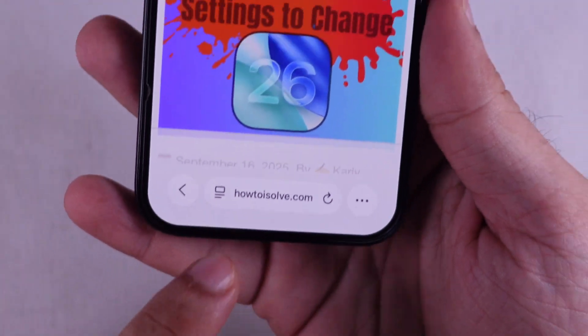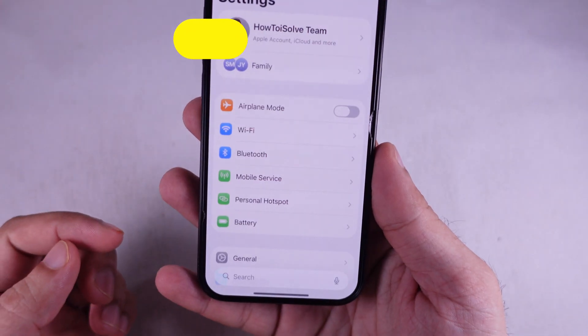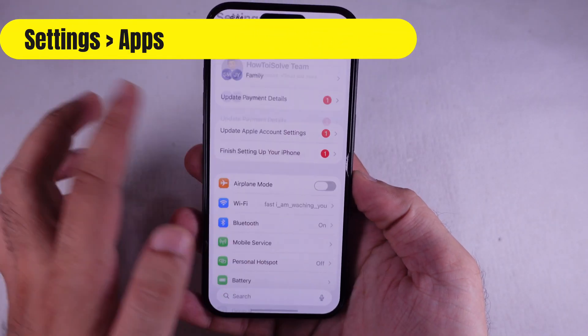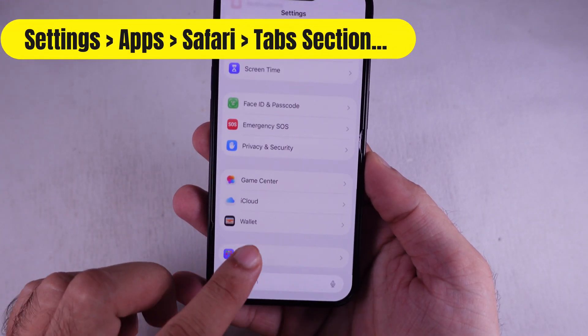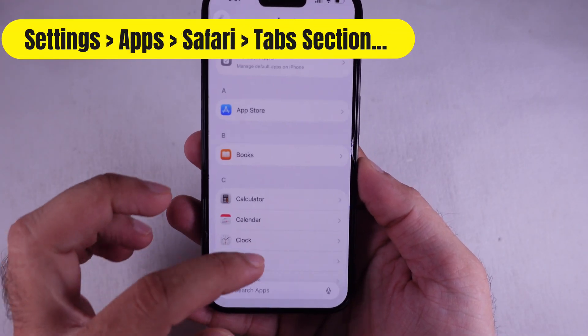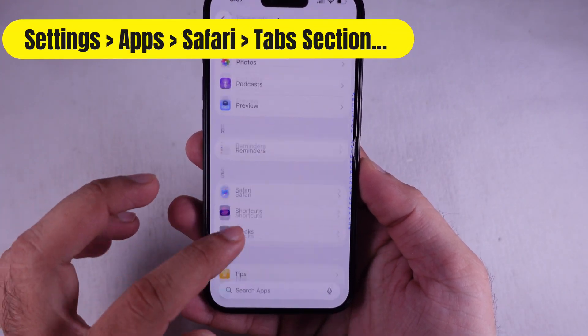First up, pop open your Settings app, scroll down till you hit Apps, and tap Safari to crack open its settings.